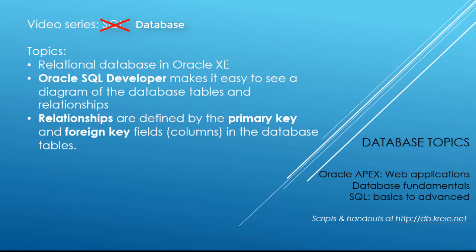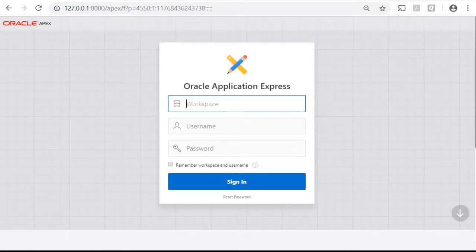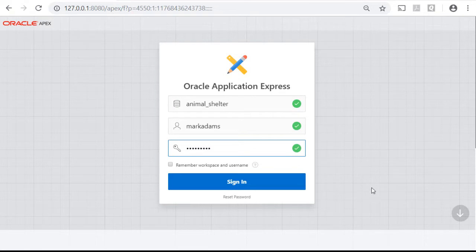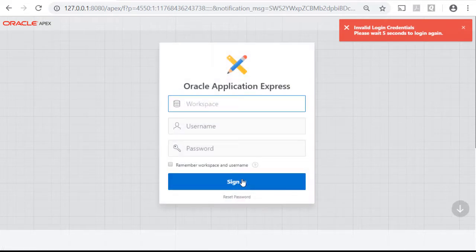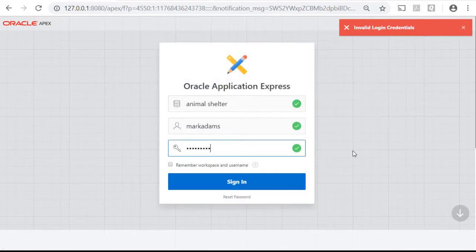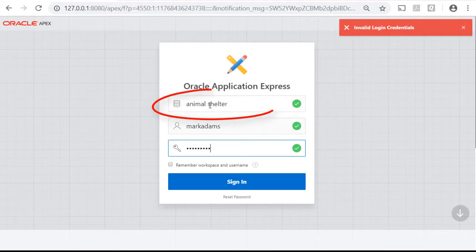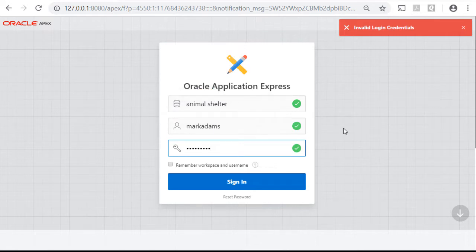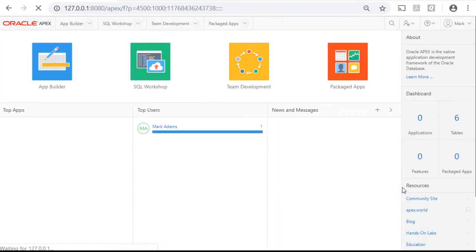I'll pause the video and log in as one of the developers. I have two developers: Mina Mendez and Mark Adams. I'm going to go in as Mark. I had an error because the workspace does not have the underscore between animal and shelter. At the database level in the schema — the account in the database — I have an underscore there. So let's try this and see if I get in.